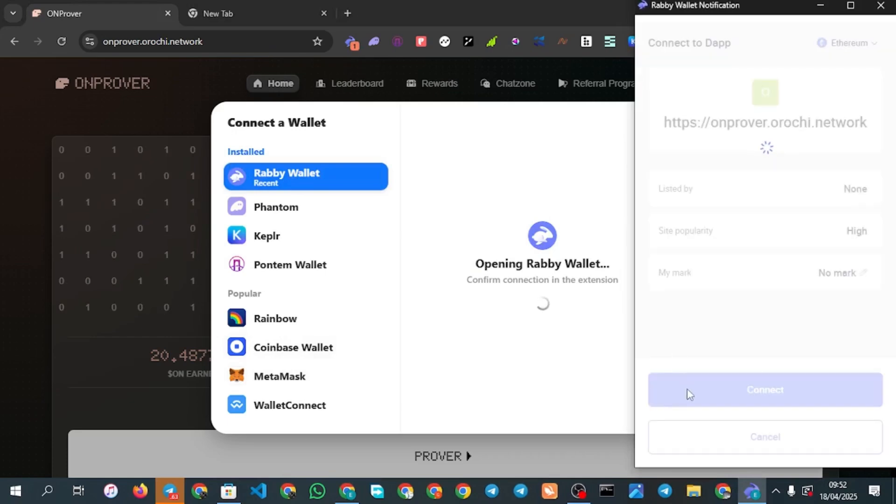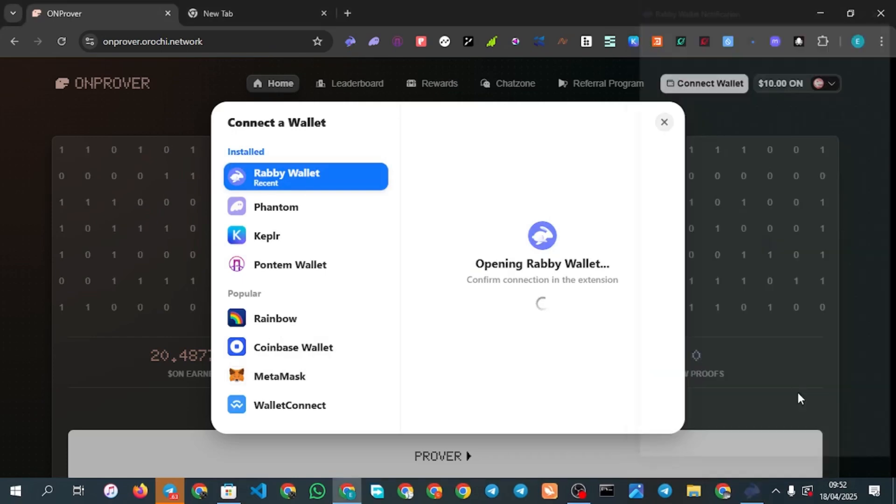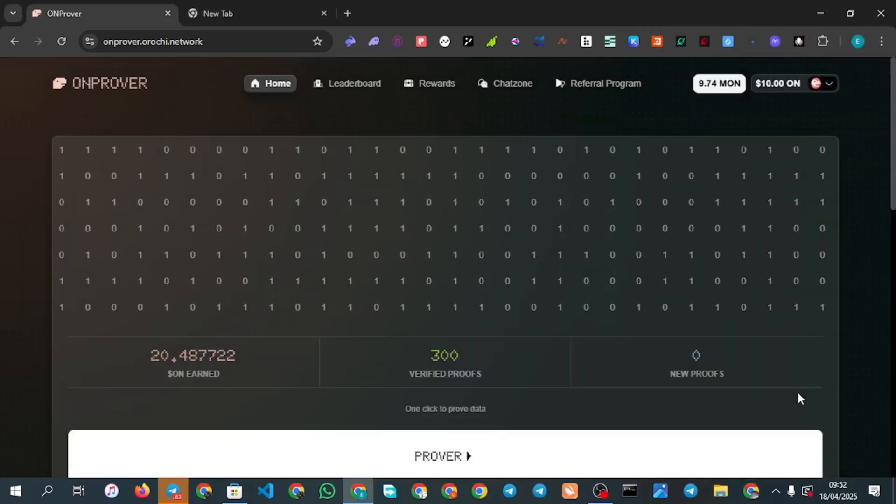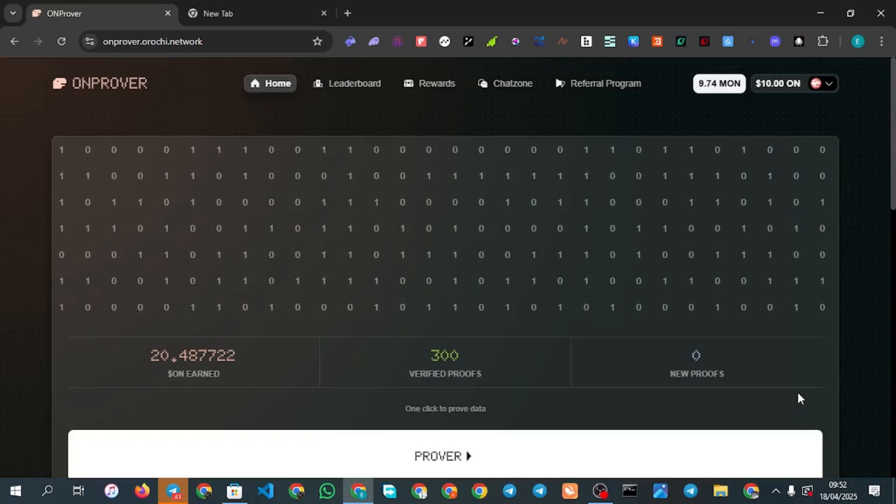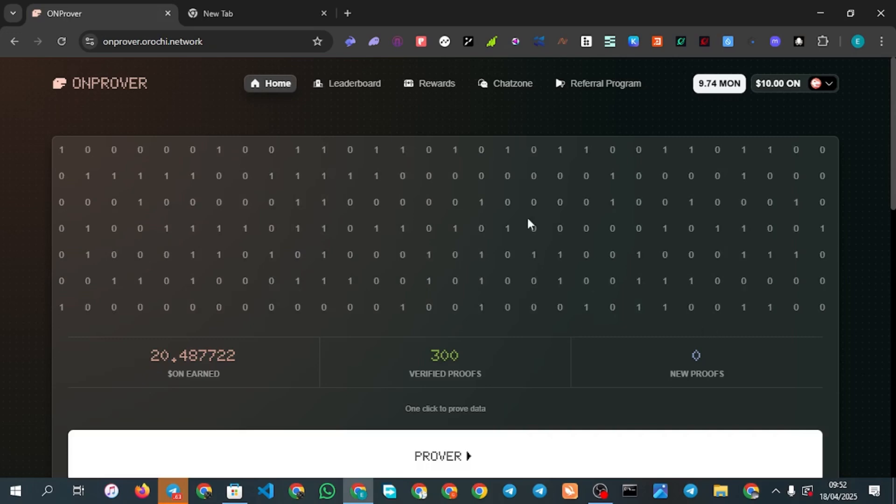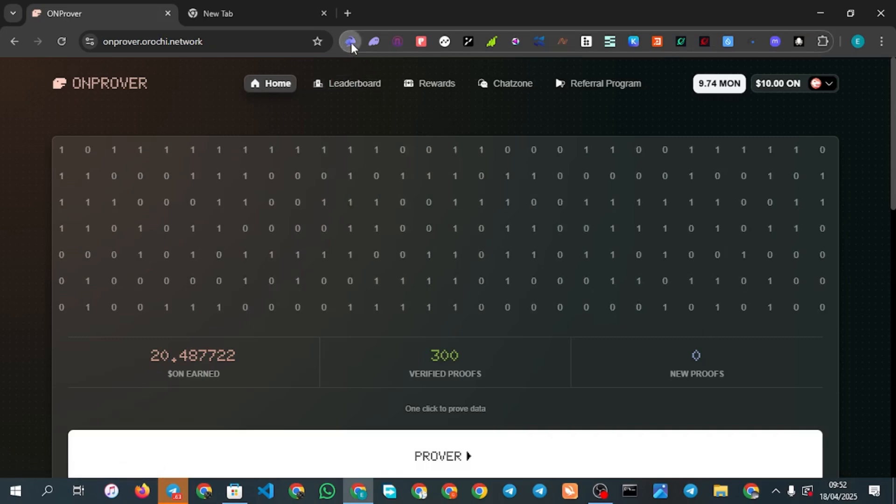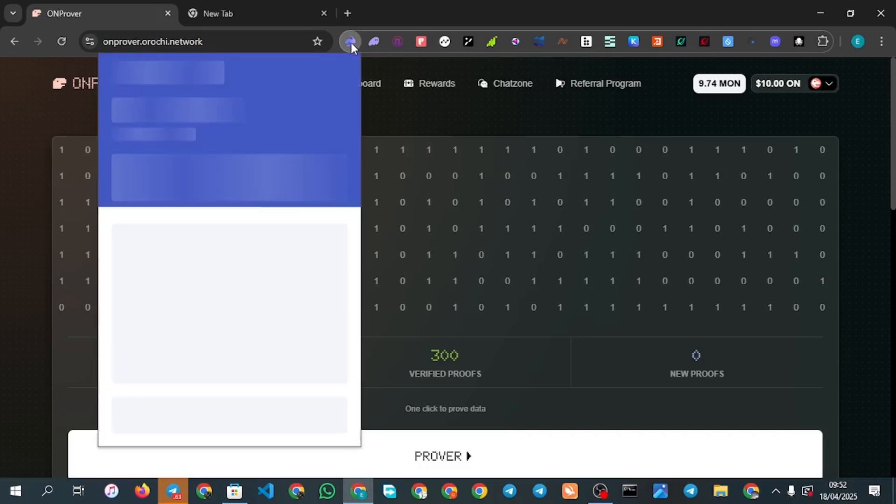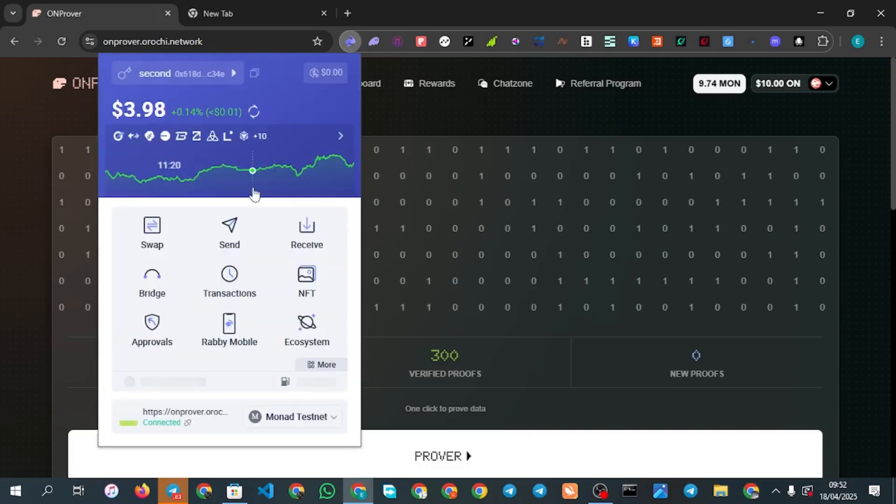There's something you need to get. You need to get Monad testnet tokens, very important. To get Monad testnet tokens you go to your MetaMask. For example this is my wallet, you copy your wallet address just like this.